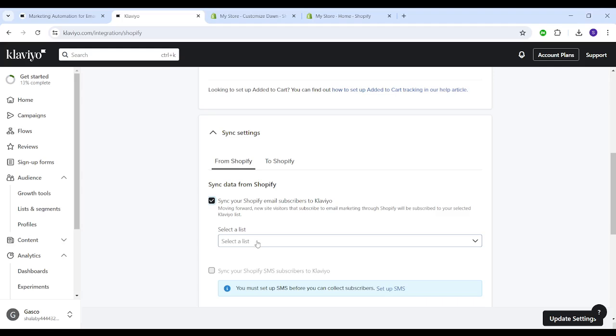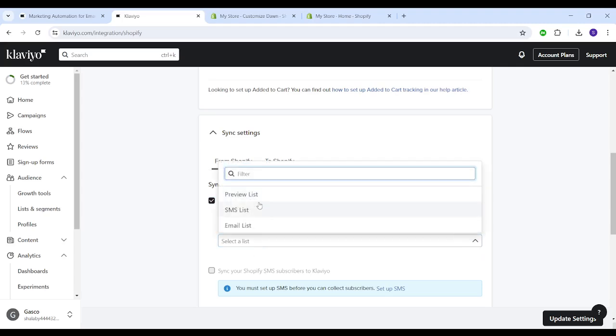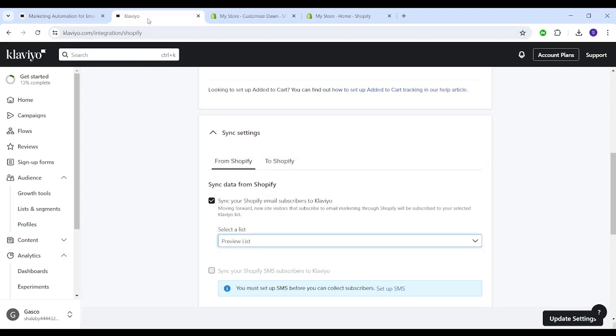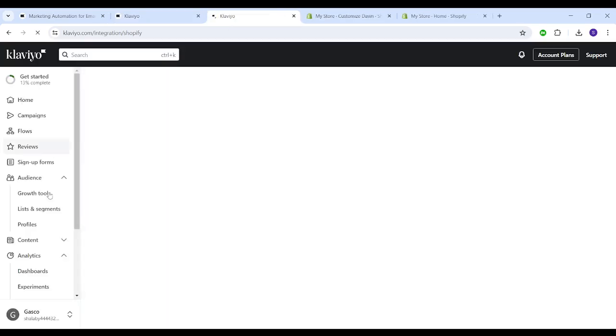Then choose the list that's gonna be synchronized with Shopify. You can choose one of these or you can just create a new one. However, I'm going to select one of these, which are preview list. However, if you want to create a new list, you can go to your Klaviyo account, then choose lists and segments, finally click on create new.